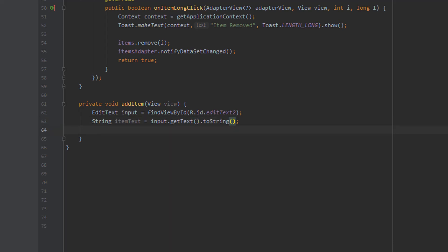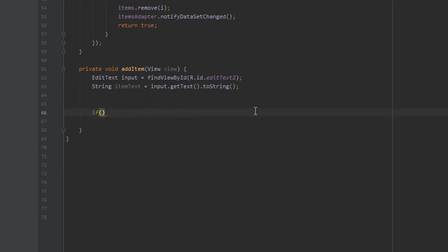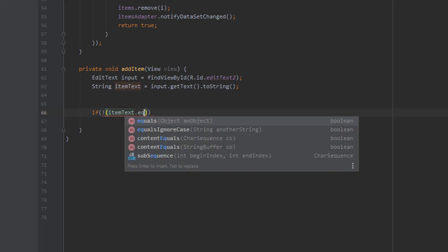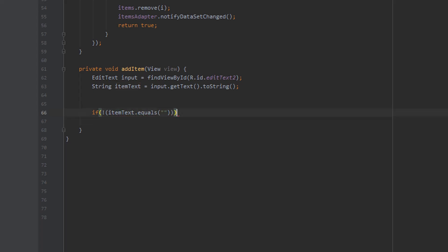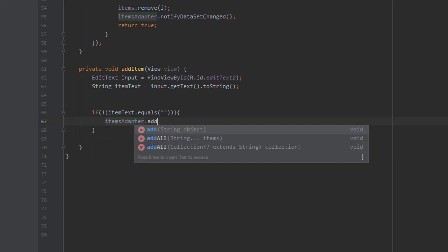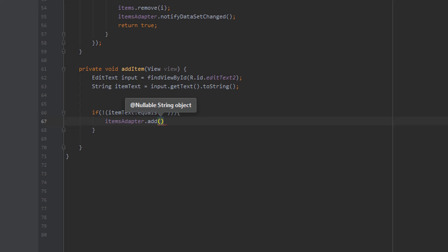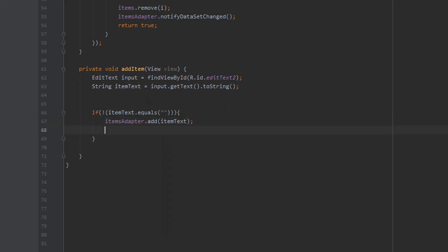Next I want to have a quick check to make sure the user has actually typed something and not just entered an empty string. So we say if itemText does not equal an empty string (using the exclamation mark for not). Inside this if statement we say itemsAdapter.add(itemText) which adds the string to our adapter. After that we set the text of our edit text back to empty so it looks like the input field has been refreshed, using input.setText with an empty string.